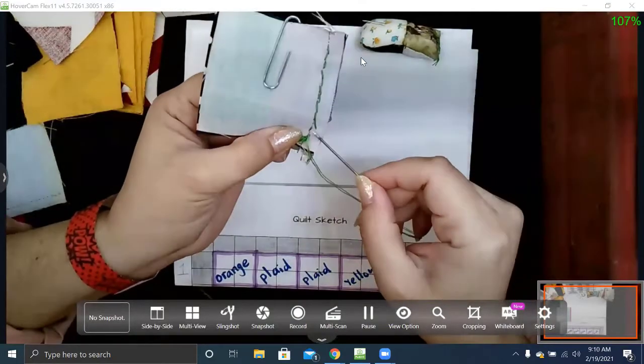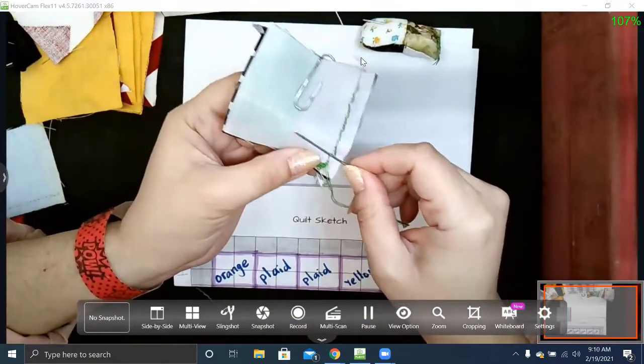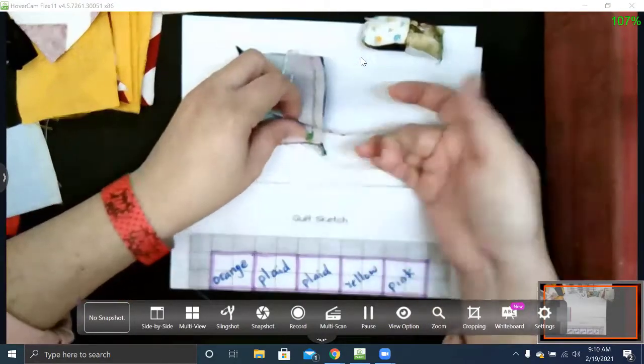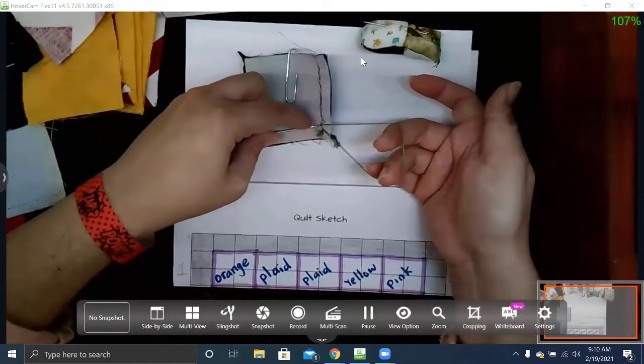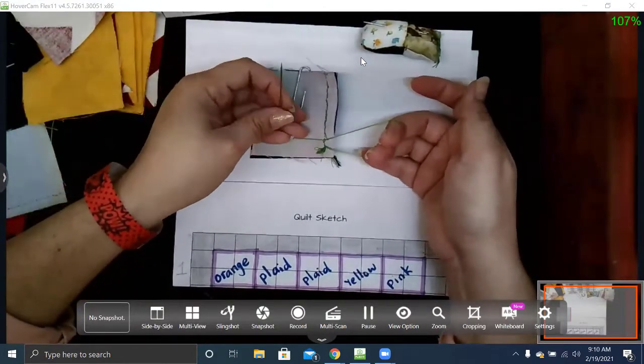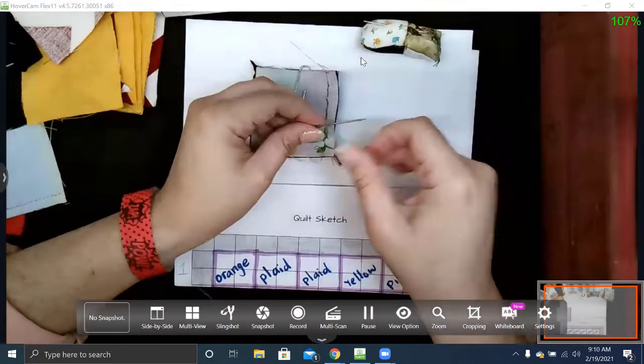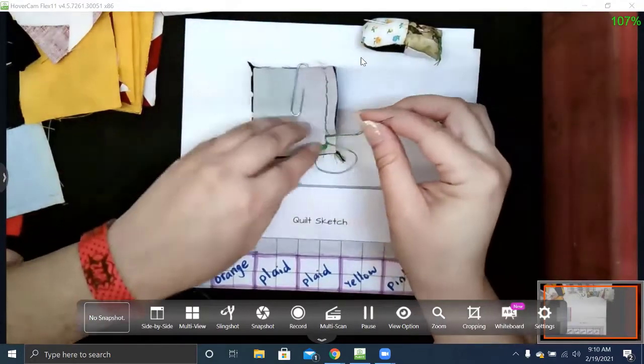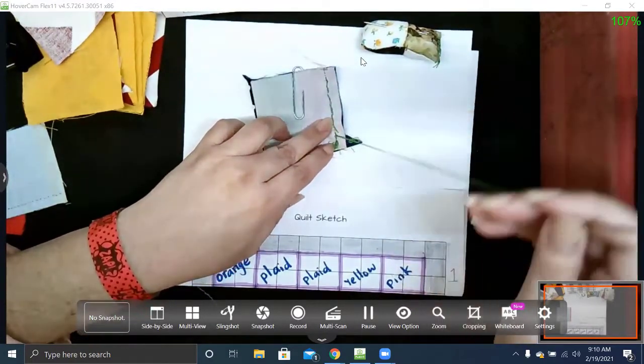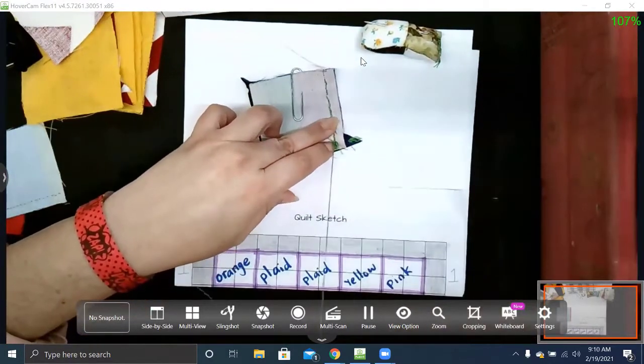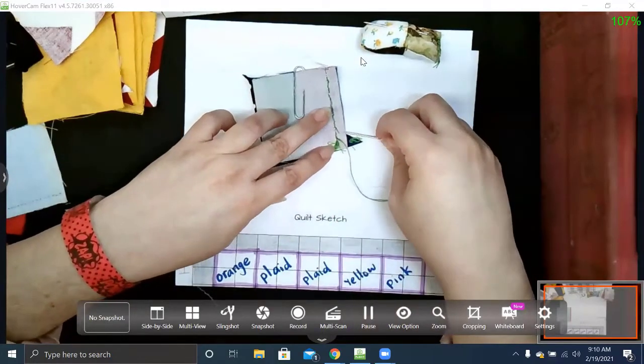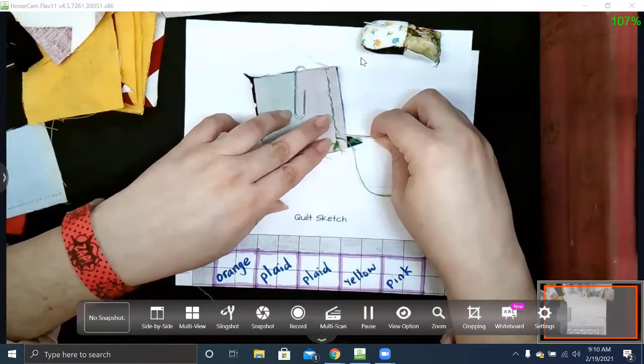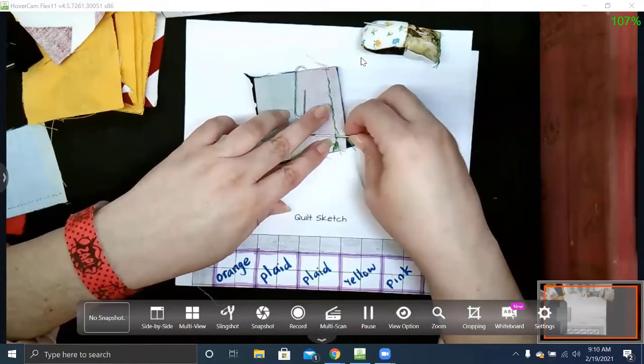I'm going to slide my needle underneath. I hold on to the loop—I don't want to lose it. Turn my needle around, go through the loop, pull, and then do that one more time. It's not a knot yet—just like when you tie your shoes, doing that first little tie, it's not a knot yet.